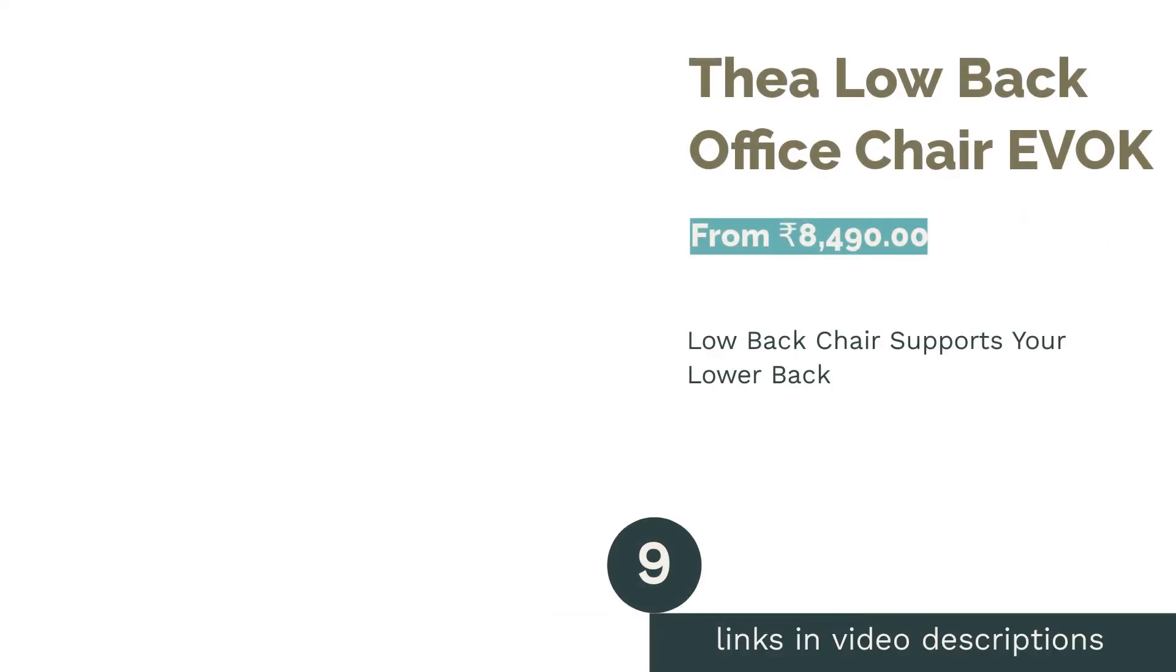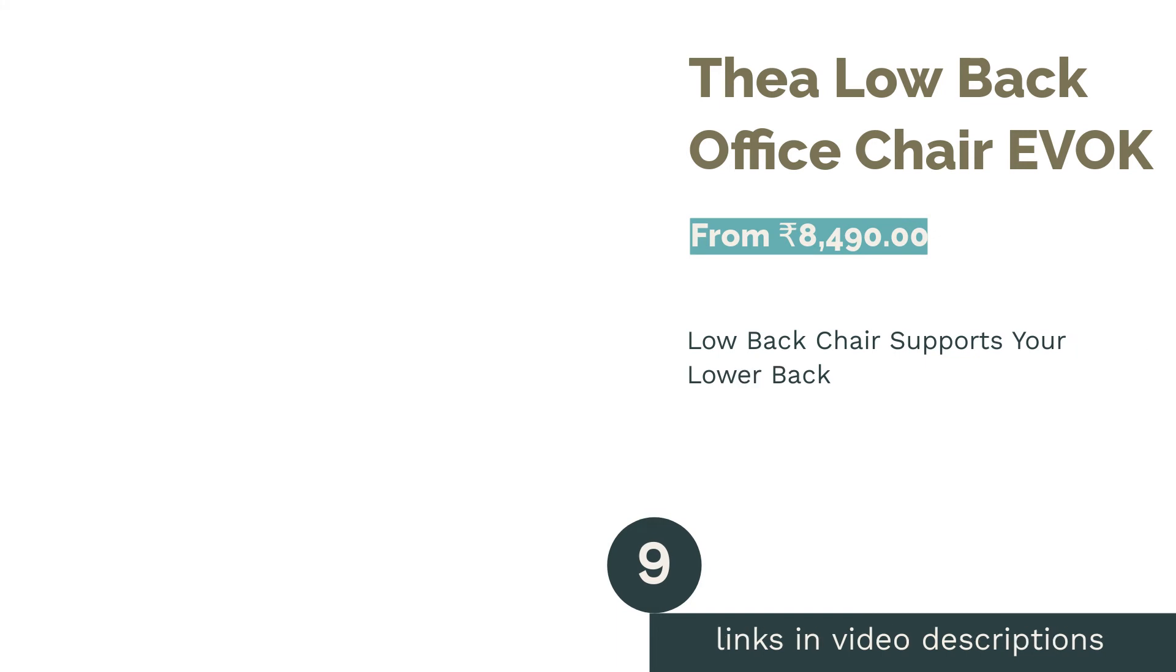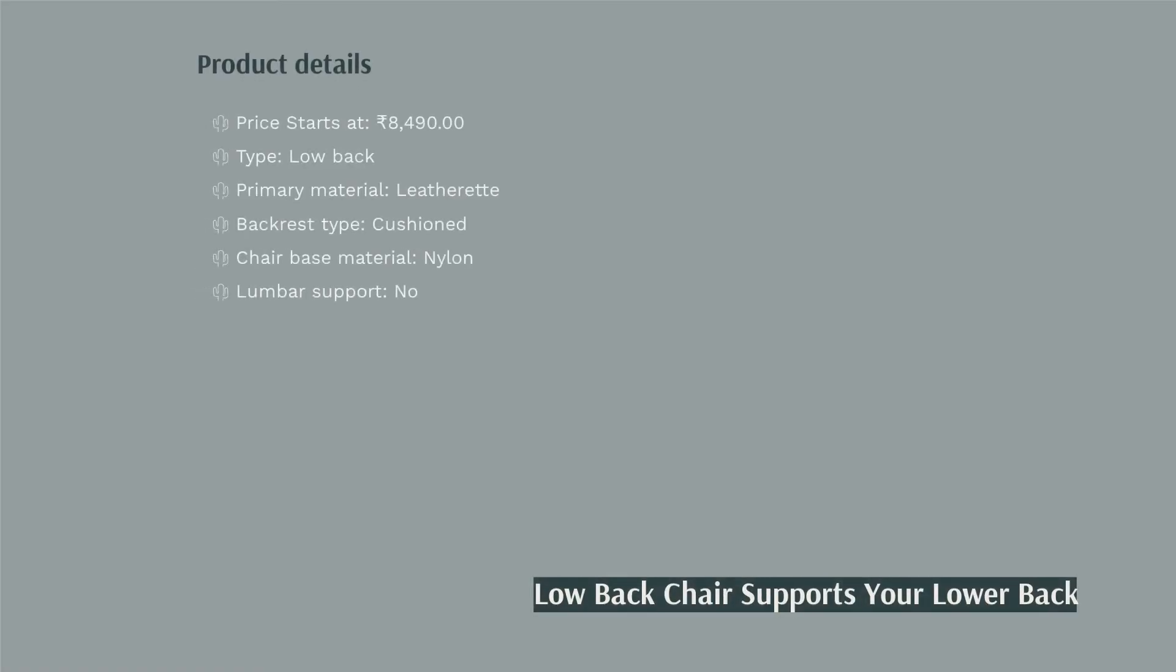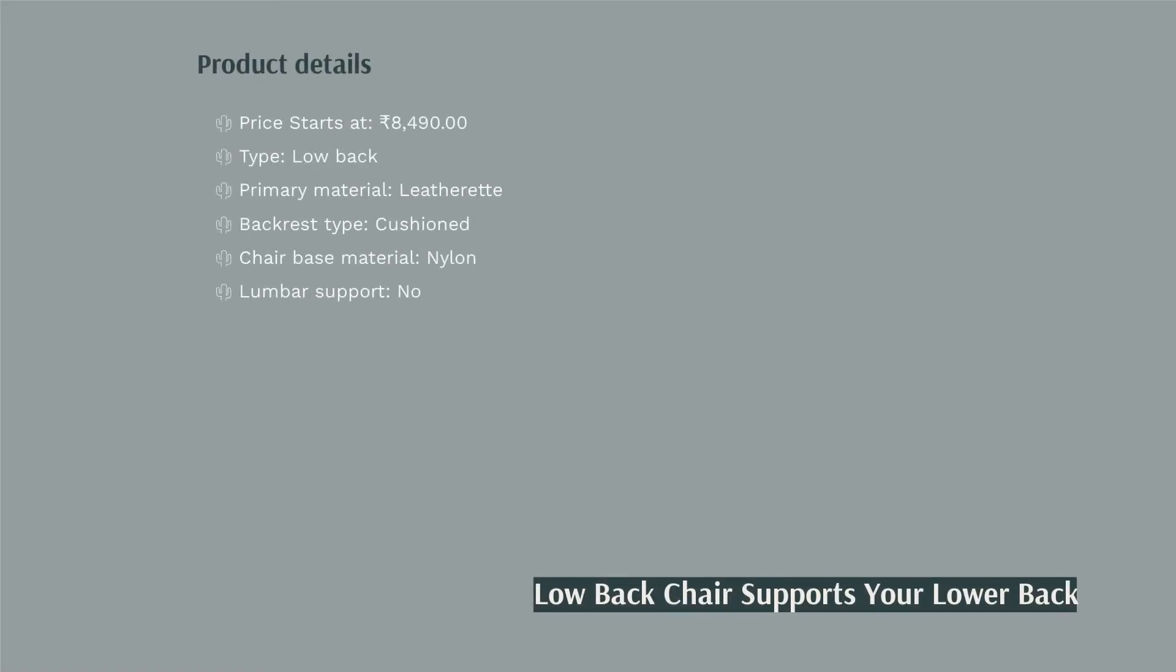The next product in our list is Thea Low Back Office Chair EVOK. Thea Low Back Office Chair by EVOK has a cushioned backrest and seat. The upholstery material is leatherette which is synthetic leather with acceptable breathability. If you want a chair that can support your lower back while sitting for short durations, this product is for you. It has a total height of 42.5 inches and a seat width of 23 inches.